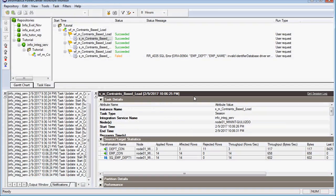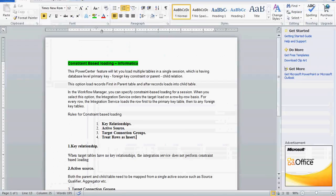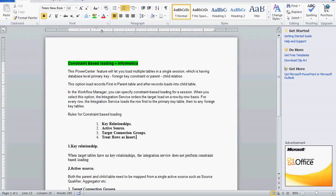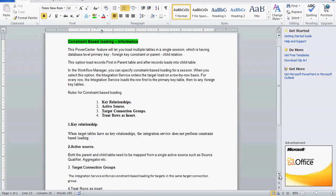Now we will see the rules for constraint-based load ordering. First, there must be a key relationship — when target tables have no relationship, the Integration Service does not perform constraint-based loading. Second, it must be an active source: both the parent and child tables need to be mapped from a single active source such as a Source Qualifier or Aggregator.